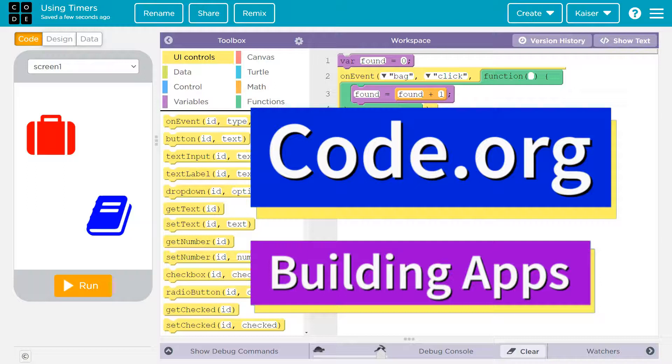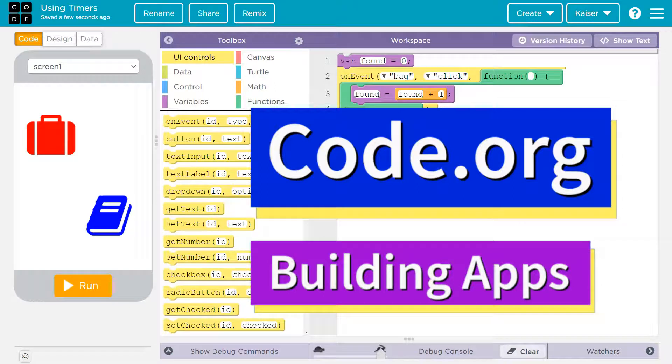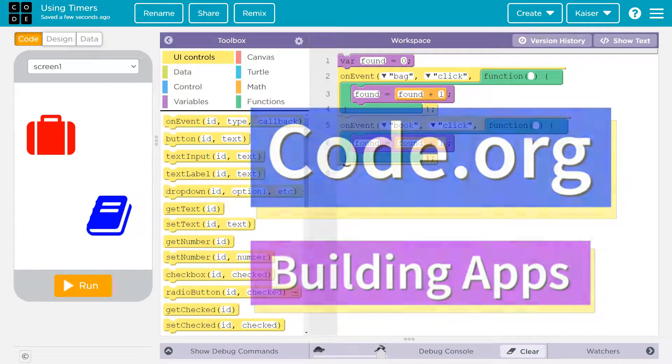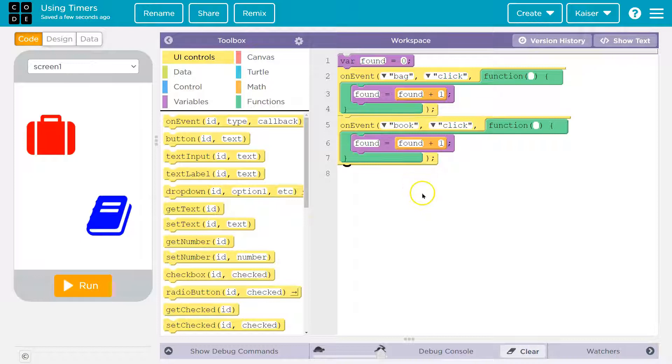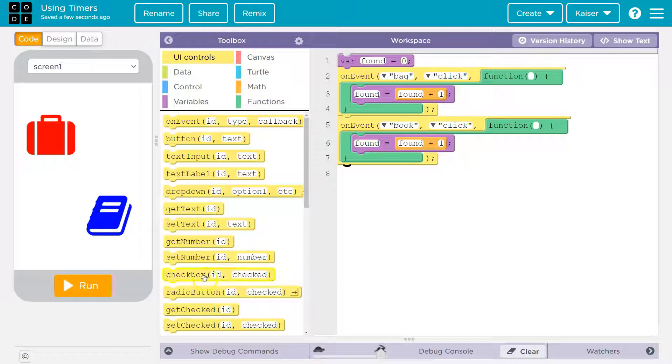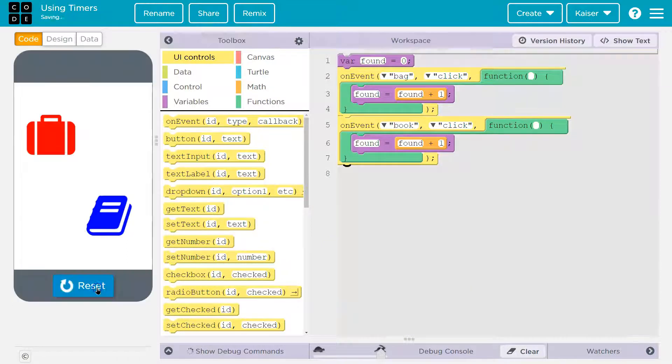This is code.org. Let's talk about timers. It's critical to understand timers. They're used throughout applications and throughout games, and they provide us a lot of versatility in what we create.